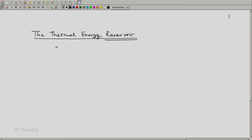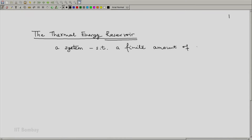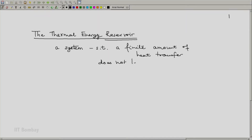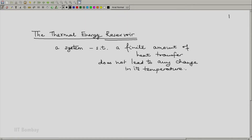The thermal energy reservoir is a system such that a finite amount of heat transfer from or to the reservoir does not lead to any change in its temperature. Since we are talking about its temperature, each reservoir will be characterized by a temperature.